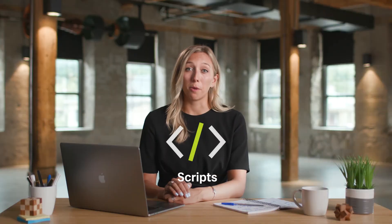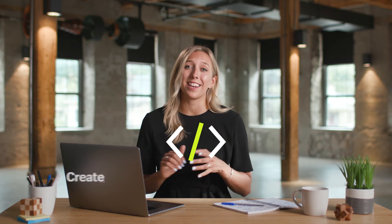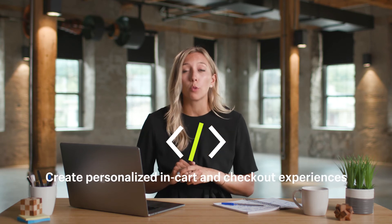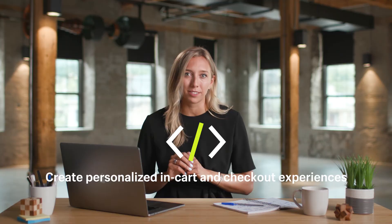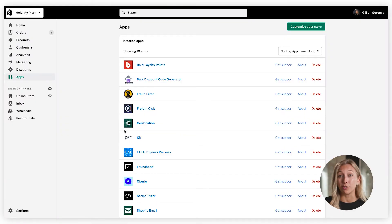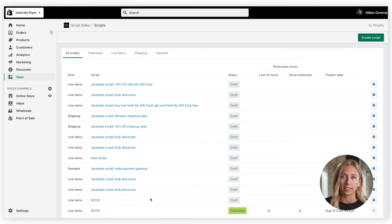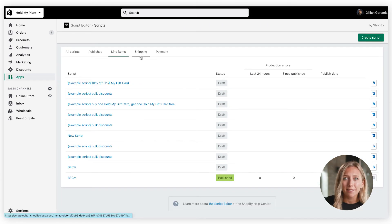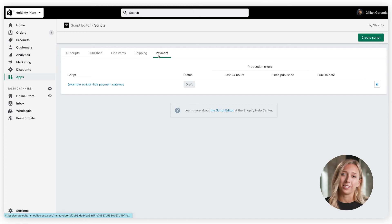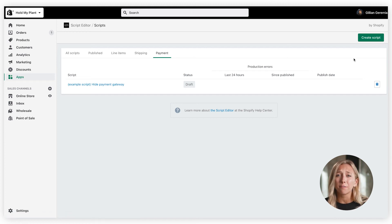Let's hop into Shopify Scripts next. On average, merchants see up to 20% higher average order value when they build custom promotions with Shopify Scripts. This app also helps reduce buyer friction by applying discount codes to customer carts automatically. You can create line item, shipping, or payment discounts, all coded in Ruby, giving you a ton of flexibility to meet your exact needs. If you can't code in Ruby, just reach out to a Shopify expert or partner.